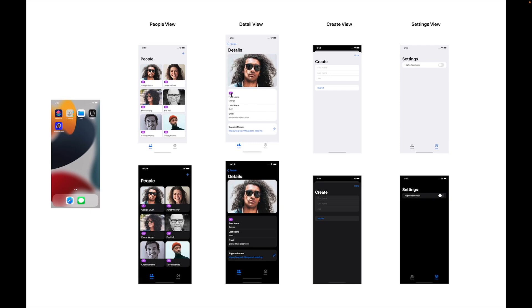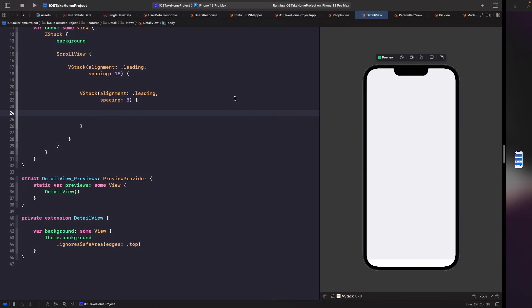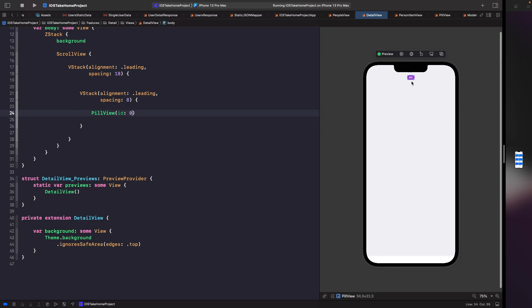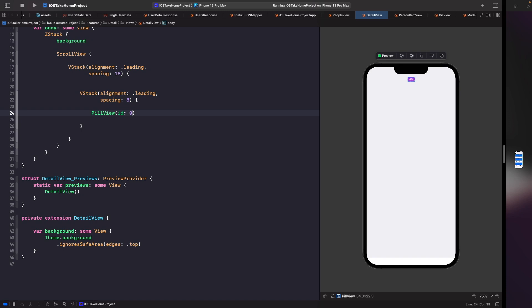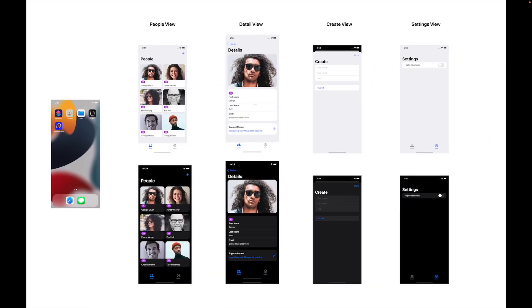The first thing in this view that you'll notice is we actually have our PillView. So let's just reuse our PillView component and add it within this VStack — we just want to pass in a dummy ID for now. Now that we have our PillView within this group, the next thing we want to do is add in our user's information: first name, last name like in our designs, and also add in a separator.